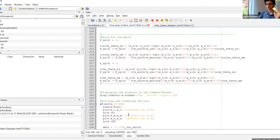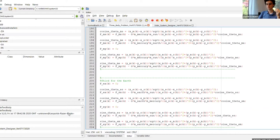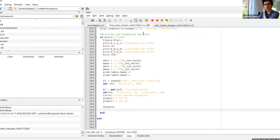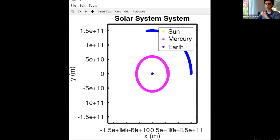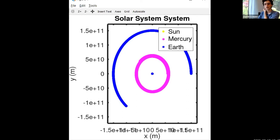Does everyone understand how we've added Mercury into our two body code to come up with our new three body code? If everyone has this in front of them, I think we are ready to run it. Everyone should save this and run it, and it should immediately come up with a figure that I'll show here. This figure is actively plotting out our three body problem.